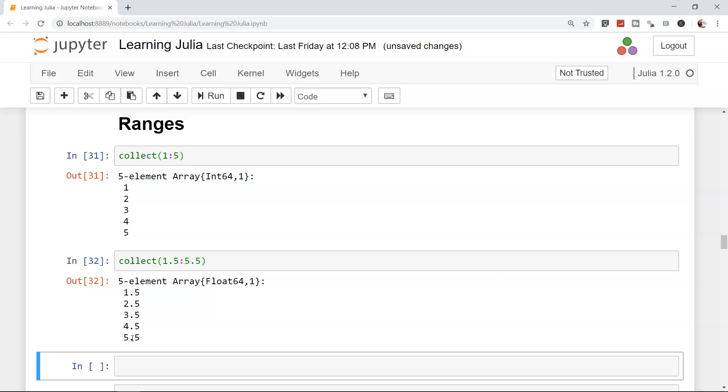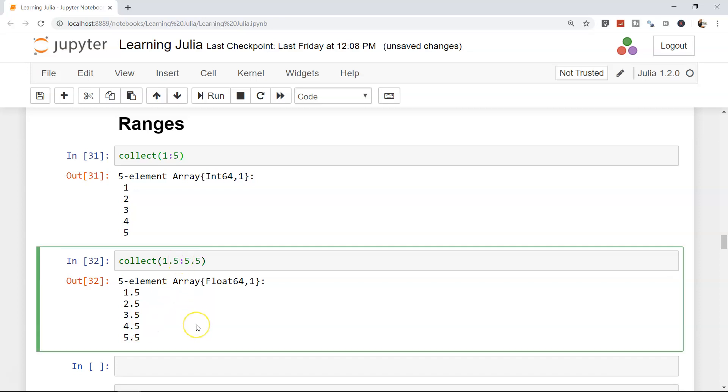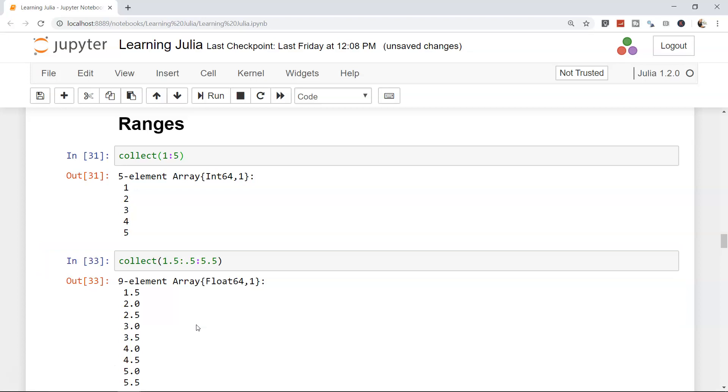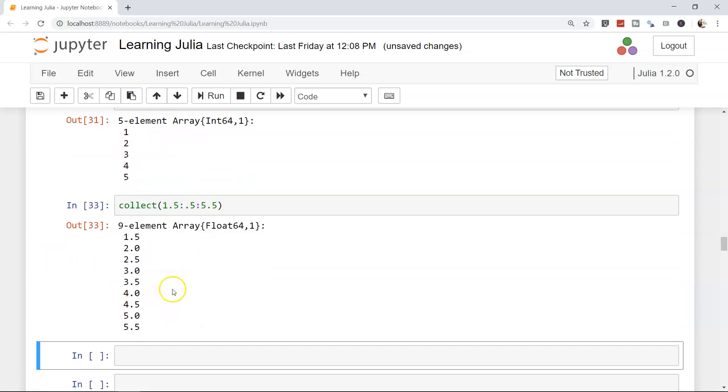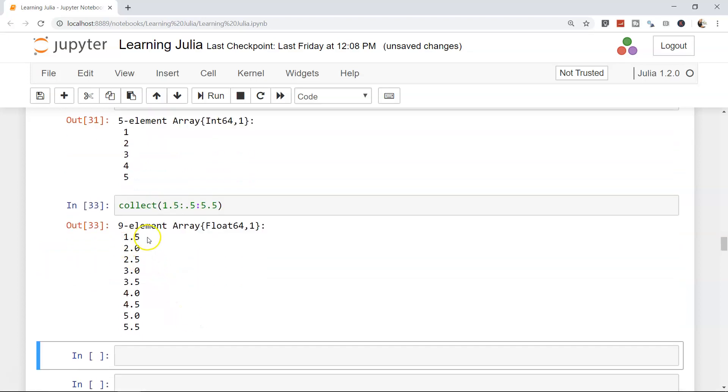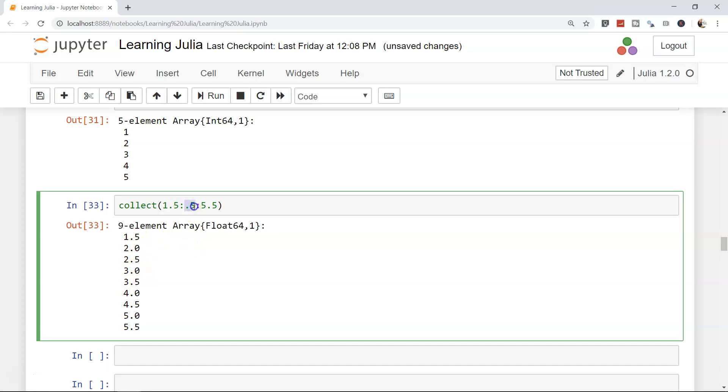What if you need to change it by 0.5? That means 1.5 to 2, 2.5, 3, and 3.5. Well, let's do that. To that I will add another colon and say 0.5, that's it, what I need. And if I press Shift+Enter, you will have 1.5, 2, 2.5, 3, 3.5. So whatever is the interval will come between the start and end value separated by colon.